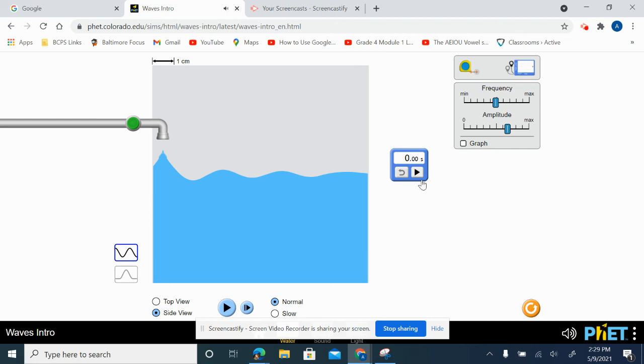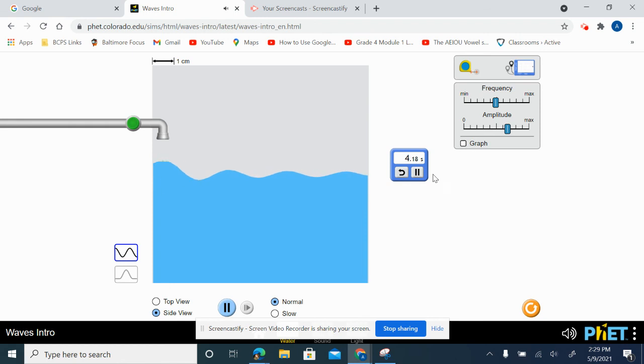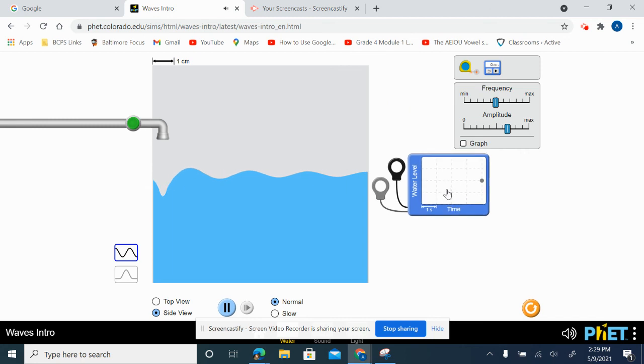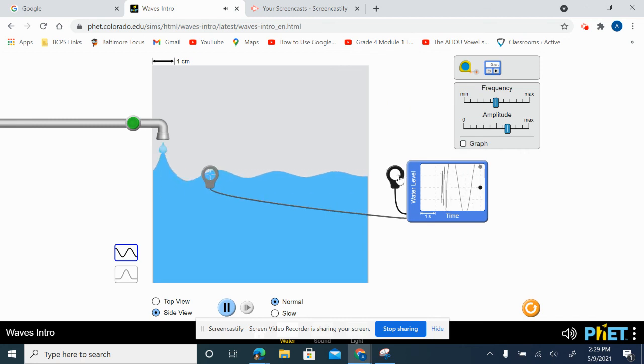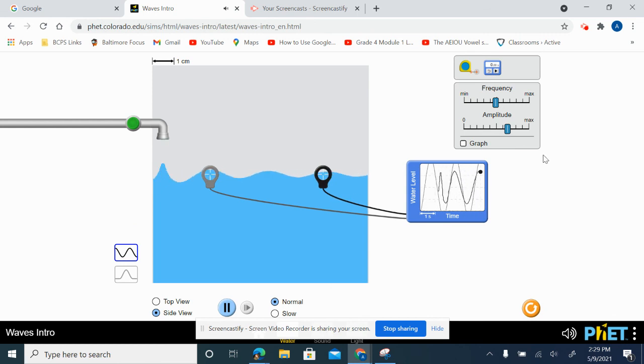You can time how long it takes for our waves to travel across this simulator. Another tool that students can use is checking out the water level. My students enjoyed this one when they were using the simulator.